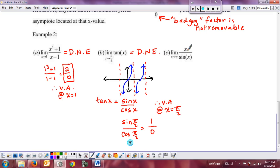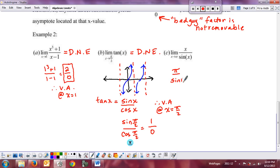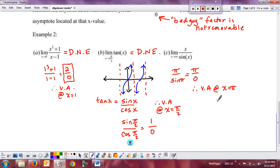For the limit of x over sin(x) as x approaches π: when I plug π into the denominator I get sin(π) = 0. Checking the numerator gives π — a non-zero real number divided by 0. Therefore there's a vertical asymptote at x = π on this graph, and the limit does not exist.